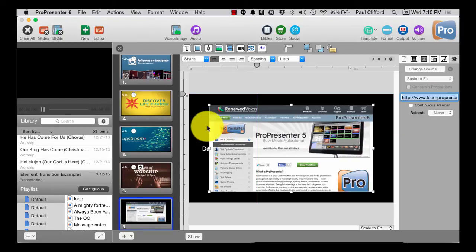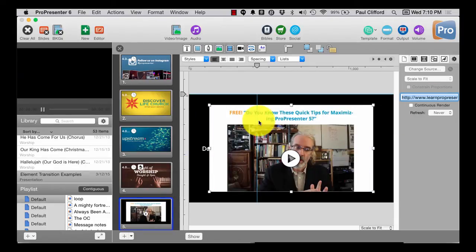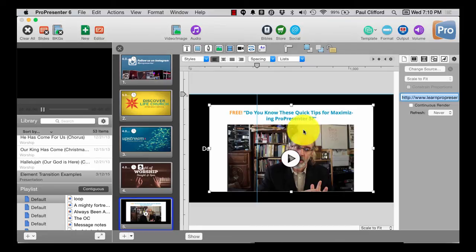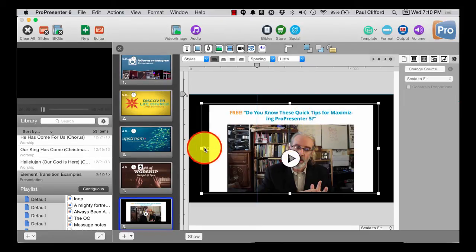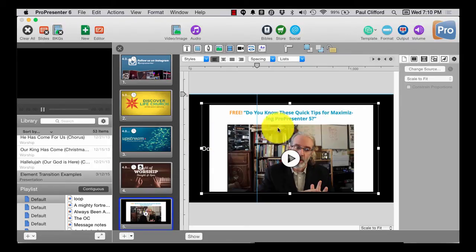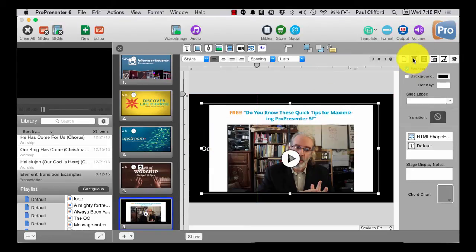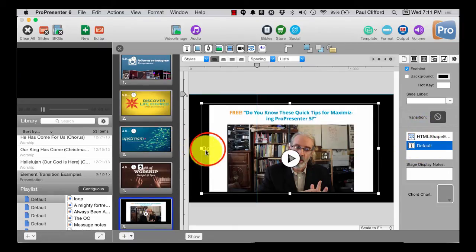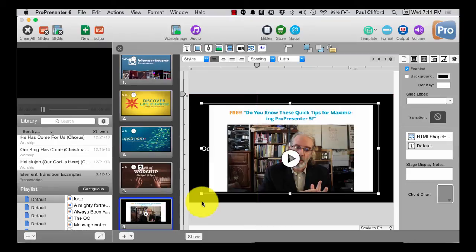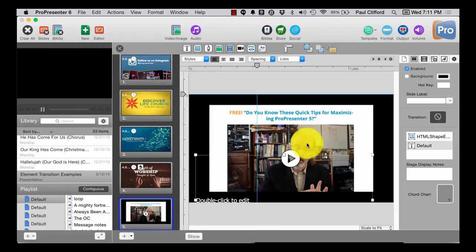Now, it'll take a second to update, but there you see I also need to update LearnProPresenterFast.com. But this means I don't have to go into Photoshop to create this or anything. I can just do it here in ProPresenter.